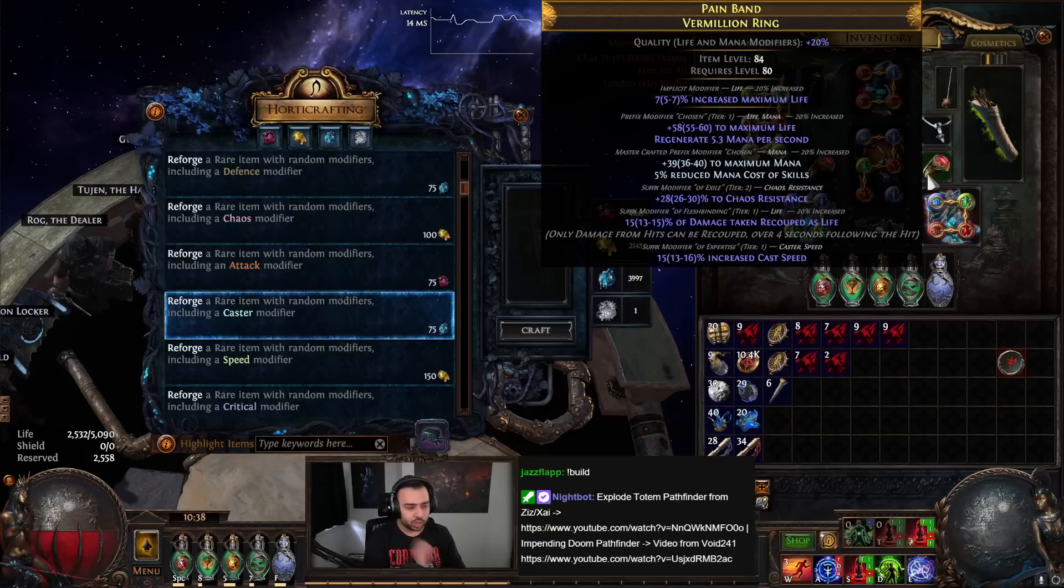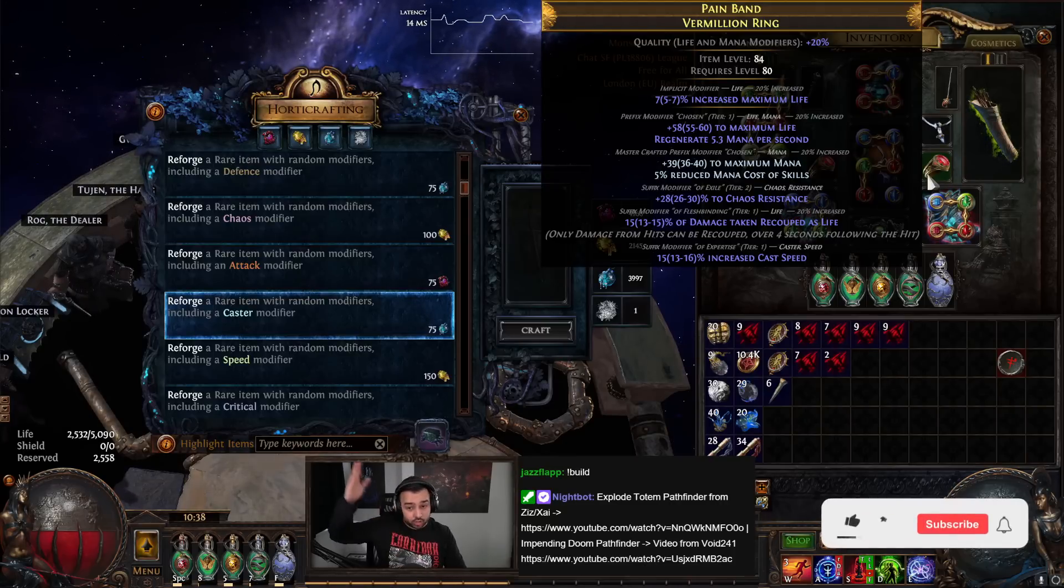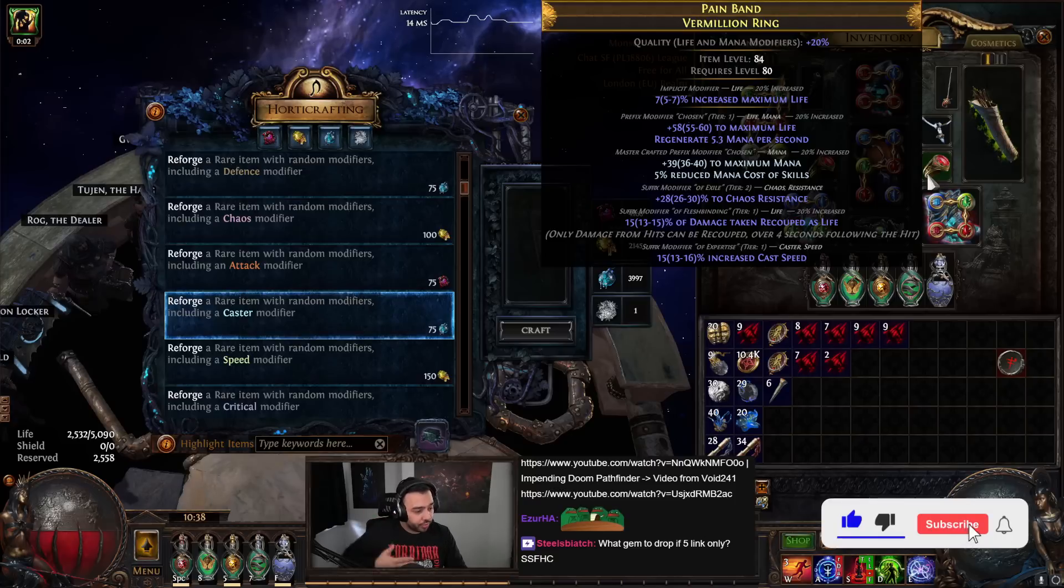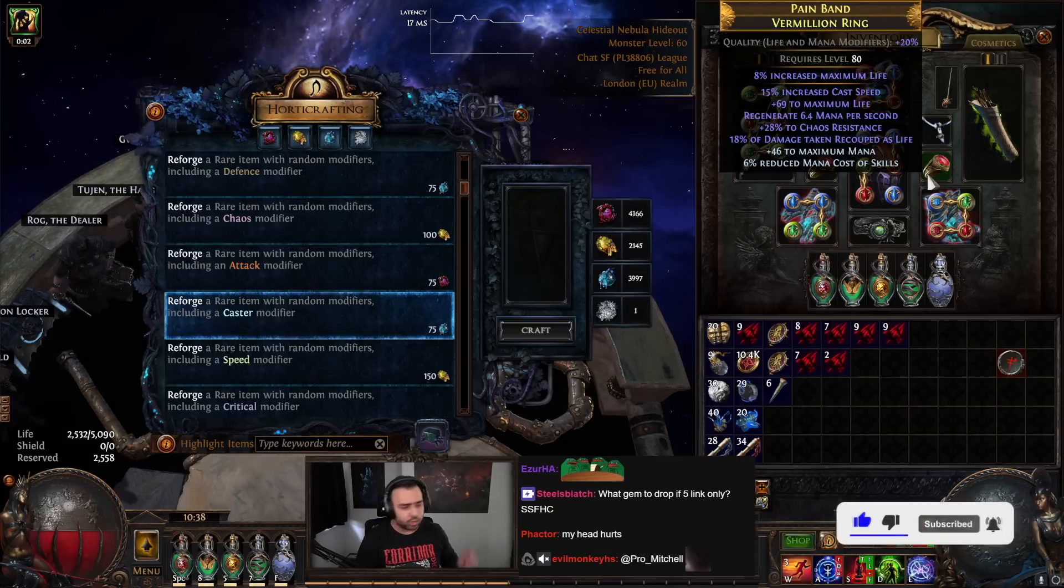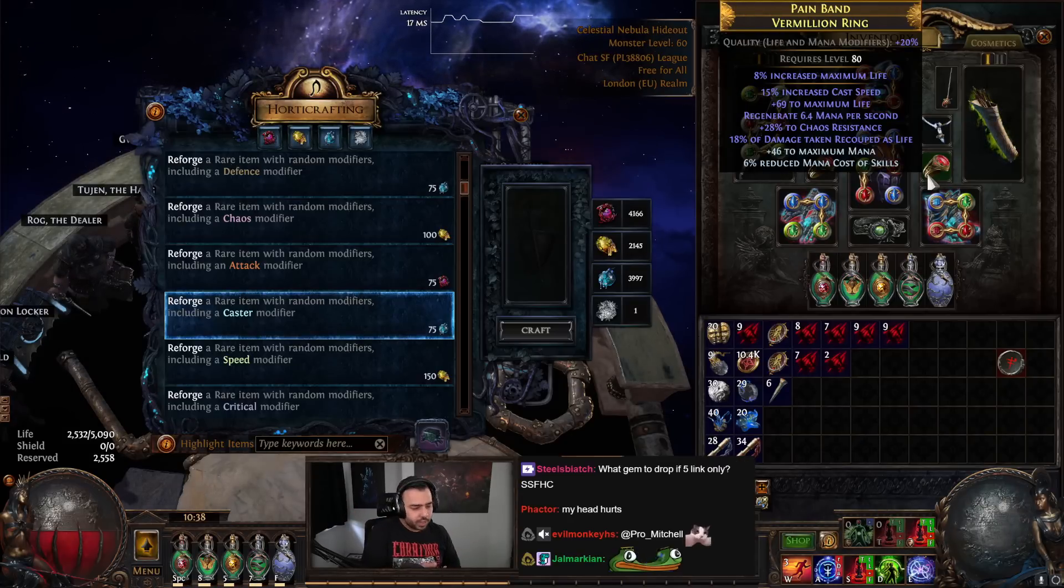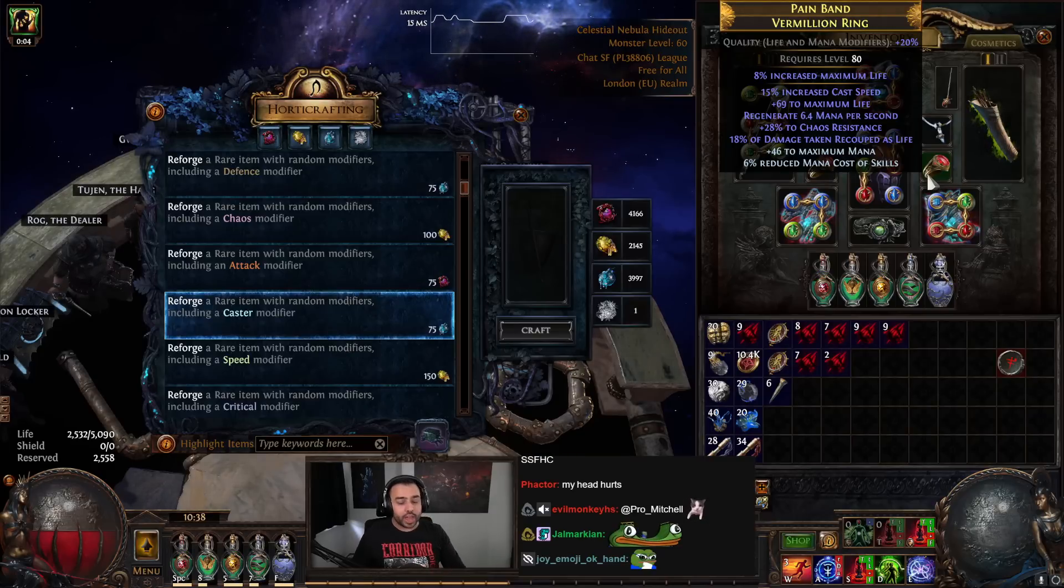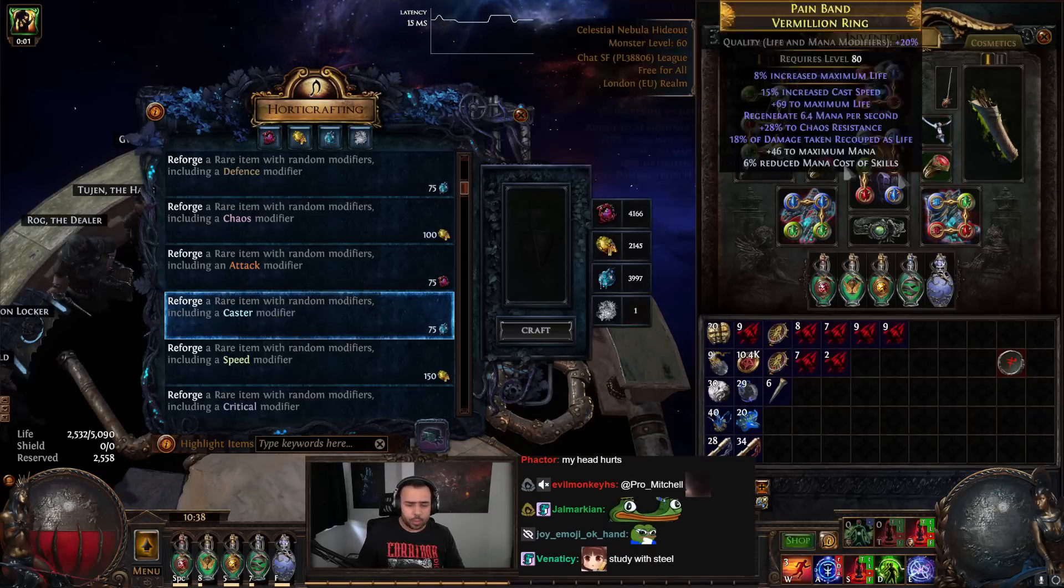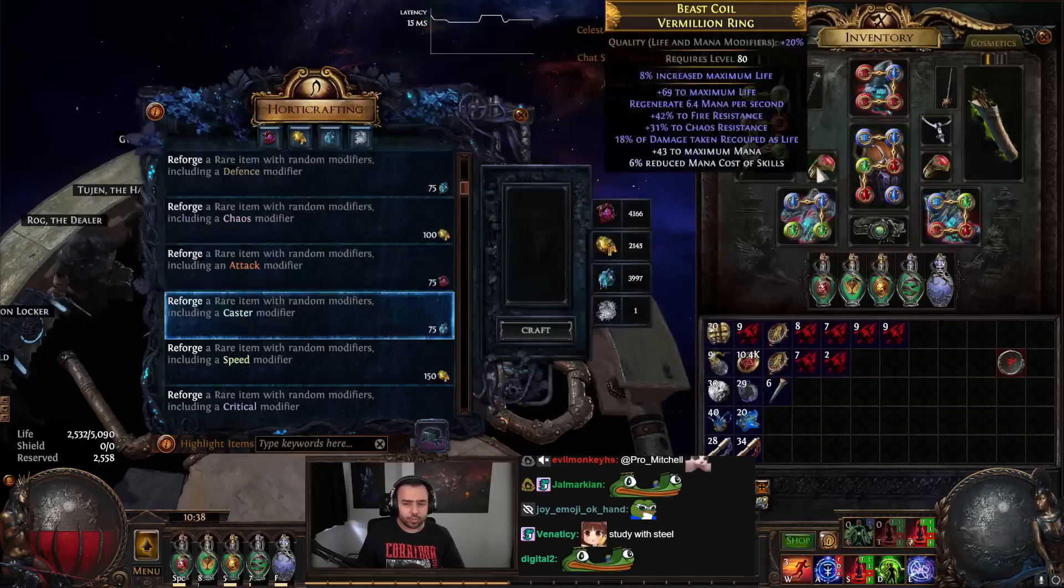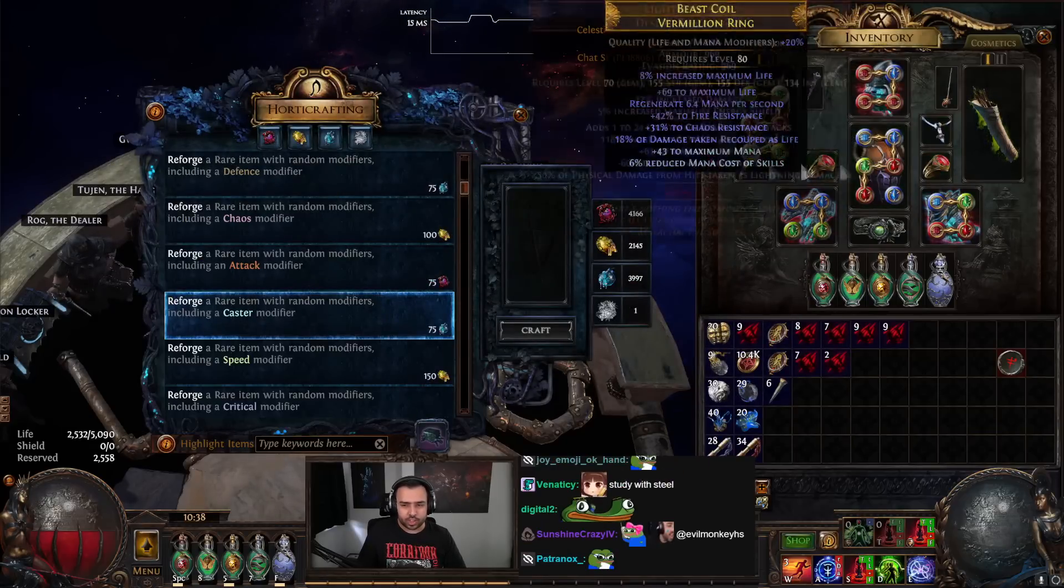What this means is if you have crafted your suffixes—if you have an item with three good suffixes and you're happy with that, you've decided chaos res, recoup, and caster speed, this is good enough and you want to add life—this works for pretty much almost every single slot, but it works really well on jewelry, specifically rings.